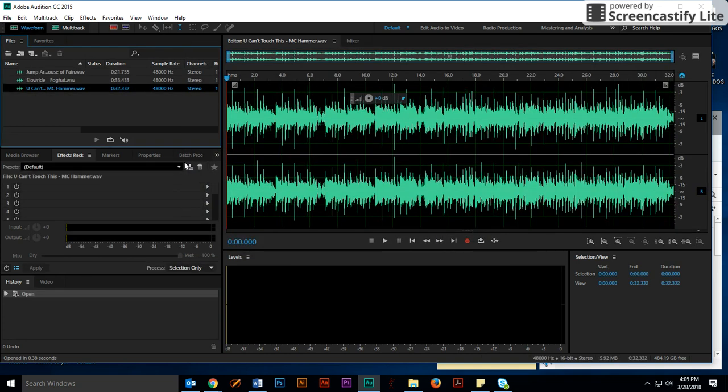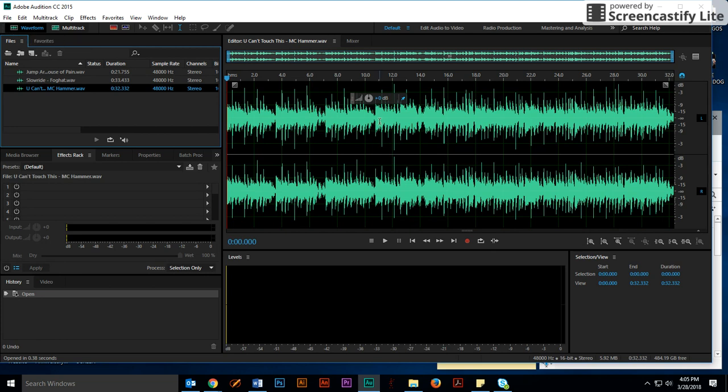Once you have them in, you'll see that the waveform editor is immediately the default view that we see here. I have my three audio files. Notice that they're all at 4,800 hertz as the sample rate. They're all in stereo, and I'm currently in the waveform editor.